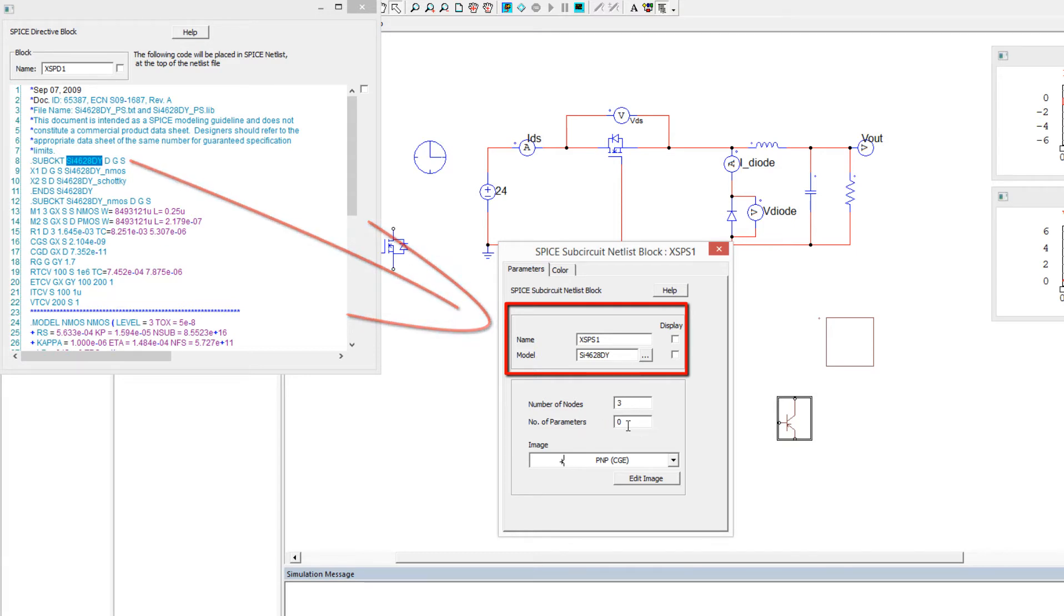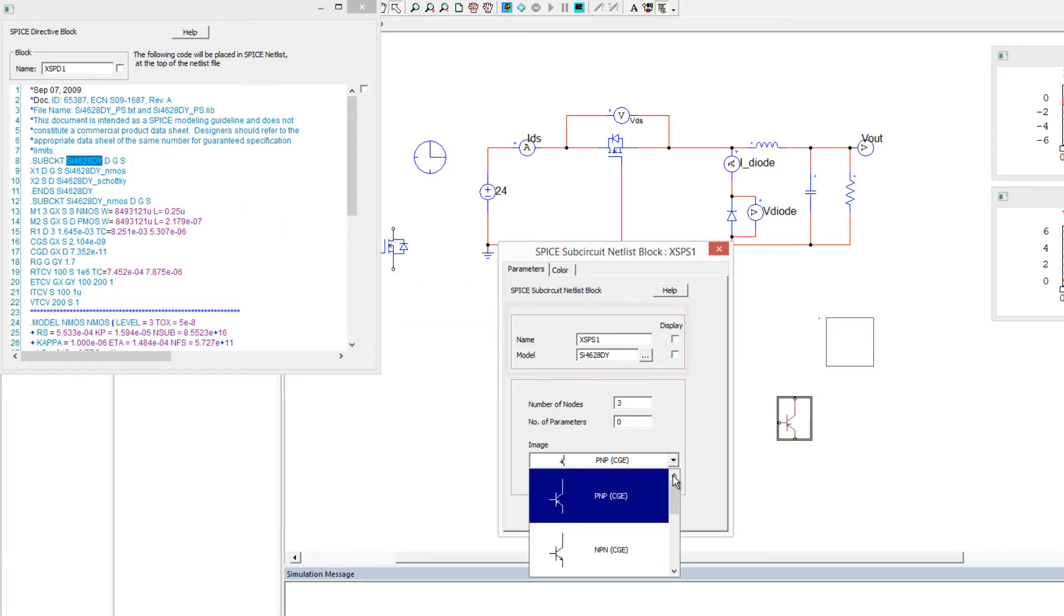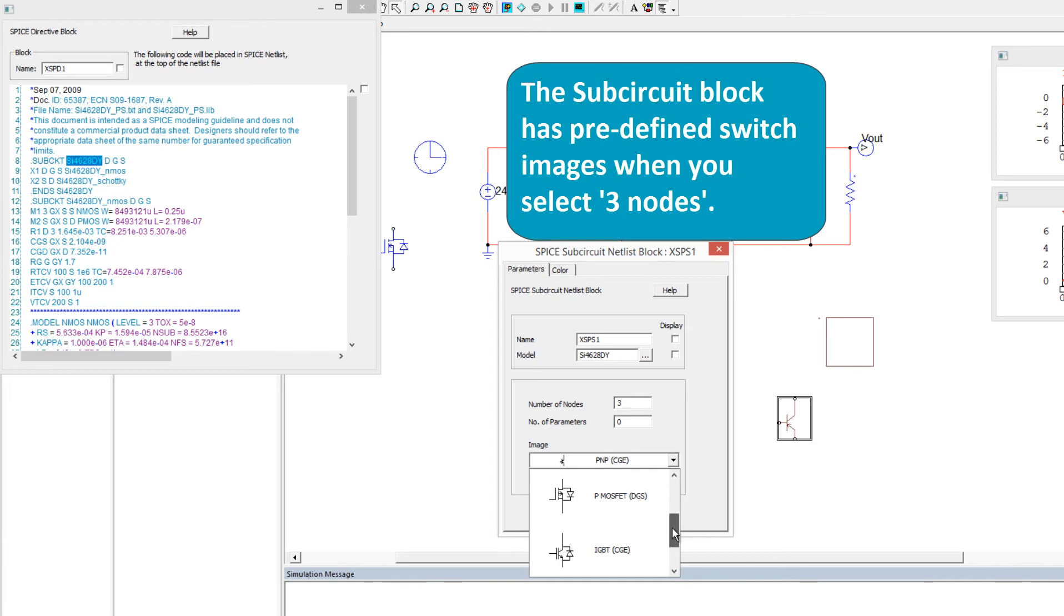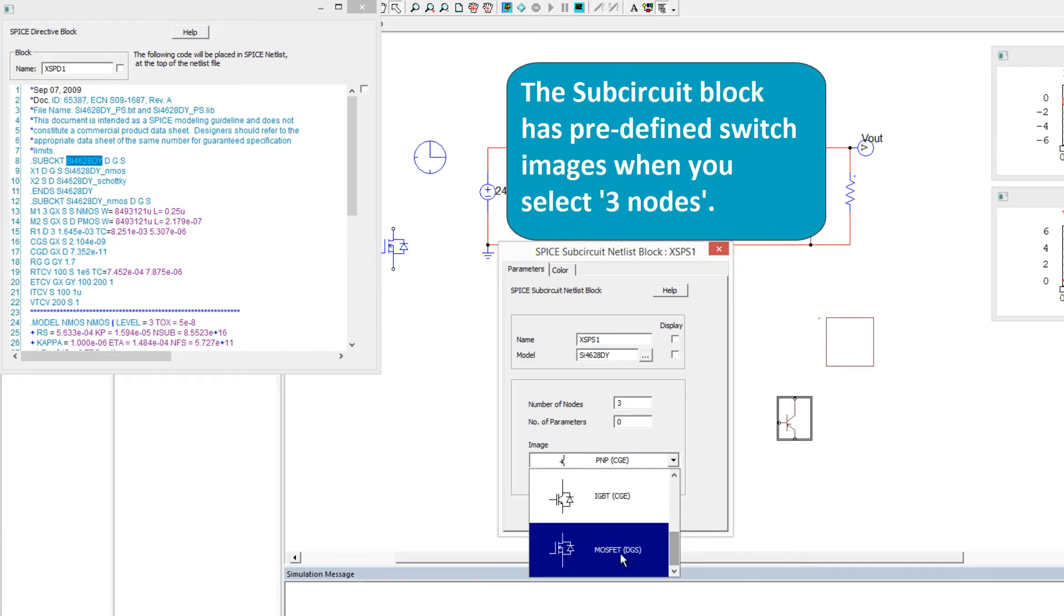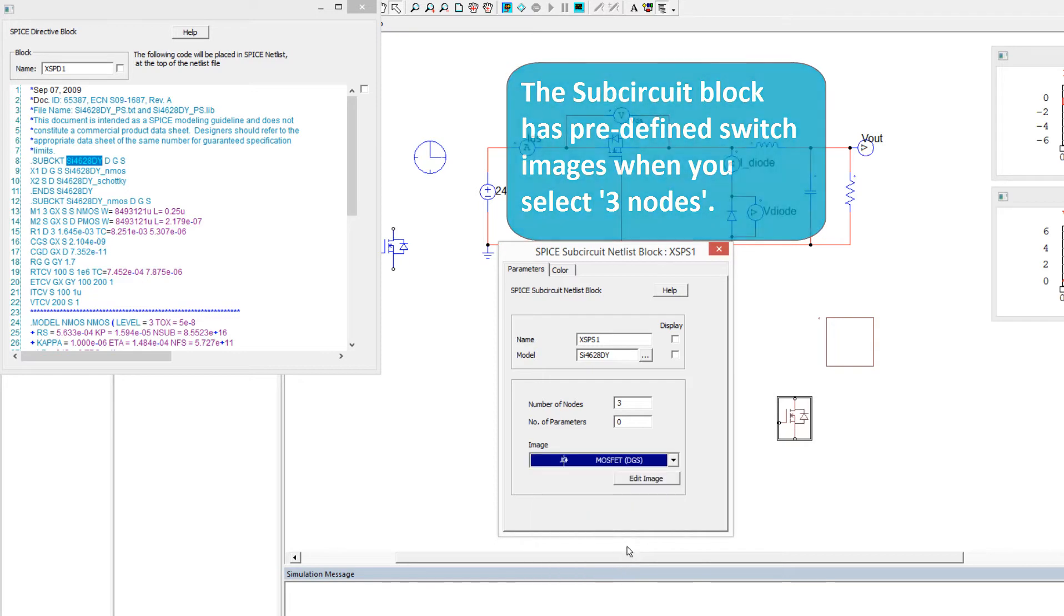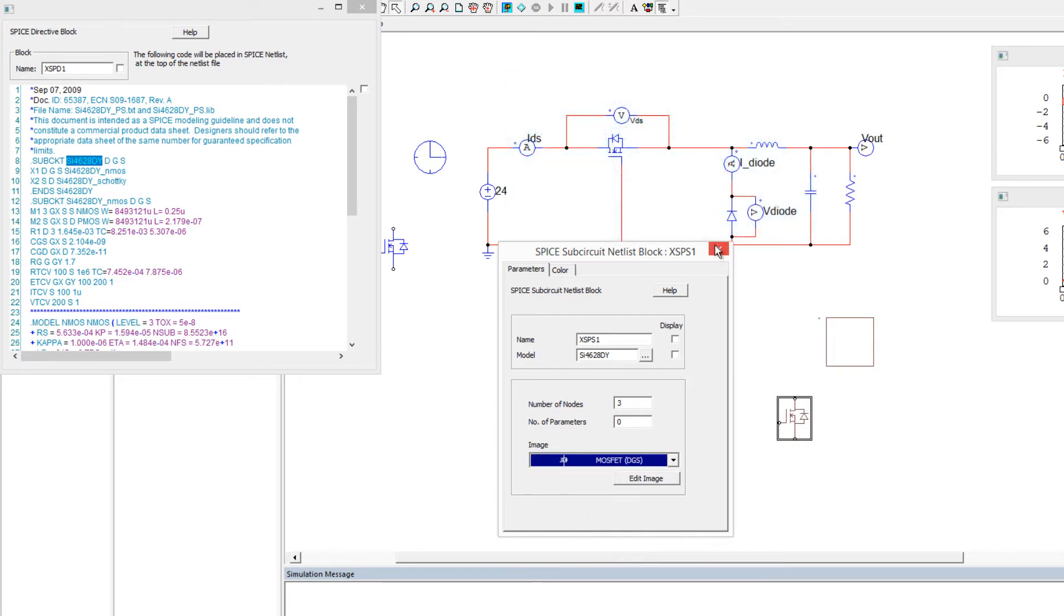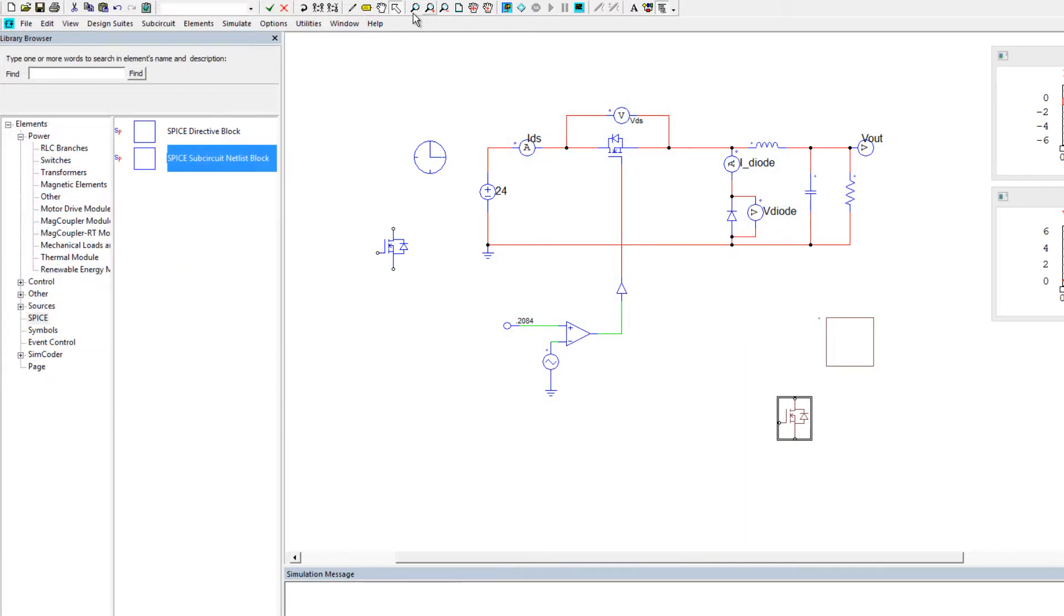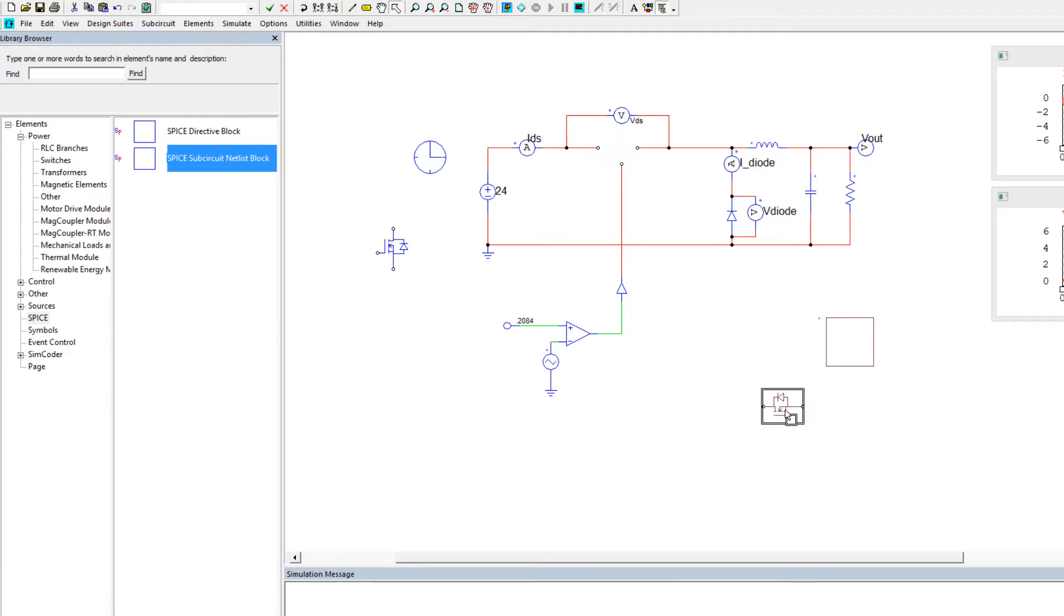and because I put in three nodes, it automatically is thinking that I'm likely going to be doing a switch, so we'll go and we'll grab the corresponding MOSFET N-channel, with drain gate source as the image, drop that on, close that, and we can rotate this a couple times, we'll delete the old model, and we'll go and drag and drop that on, okay, so there we go,